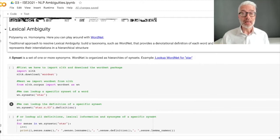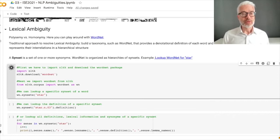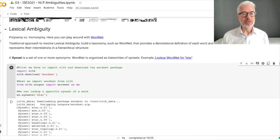First, what we have to do here is import the Natural Language Toolkit in Python and download WordNet. We import WordNet from NLTK, and the first thing we want to do is look up the WordNet syn sets for the word 'star' — you remember our famous star example for semantic ambiguity.